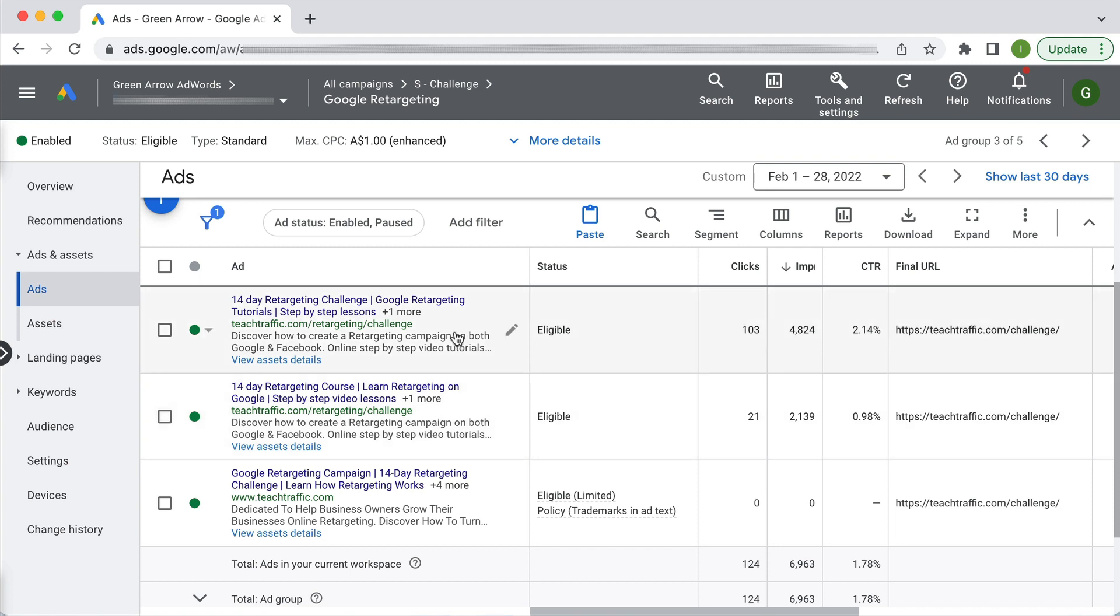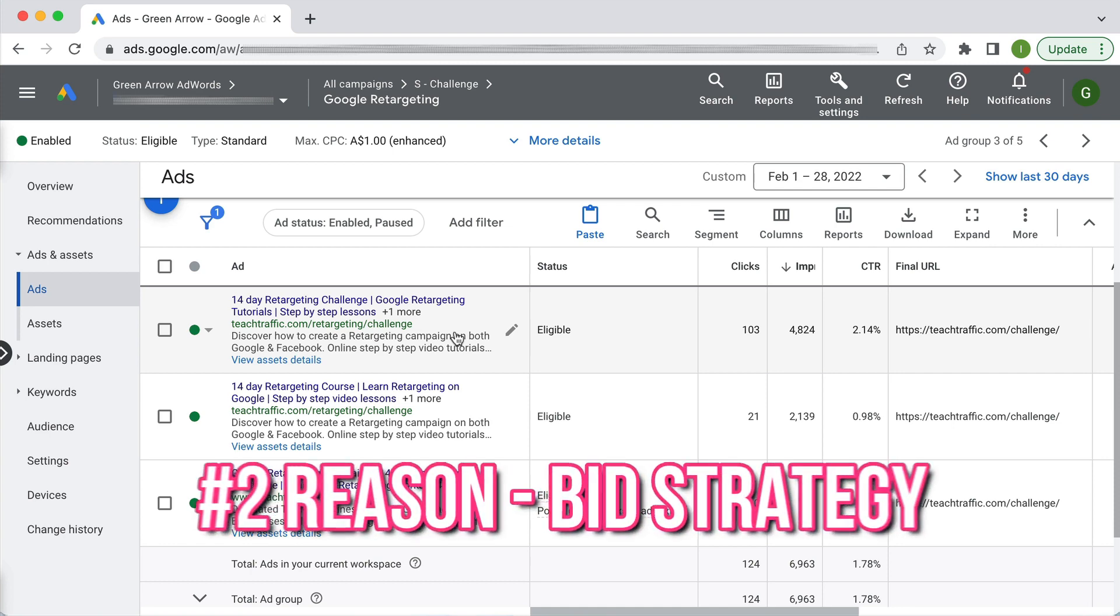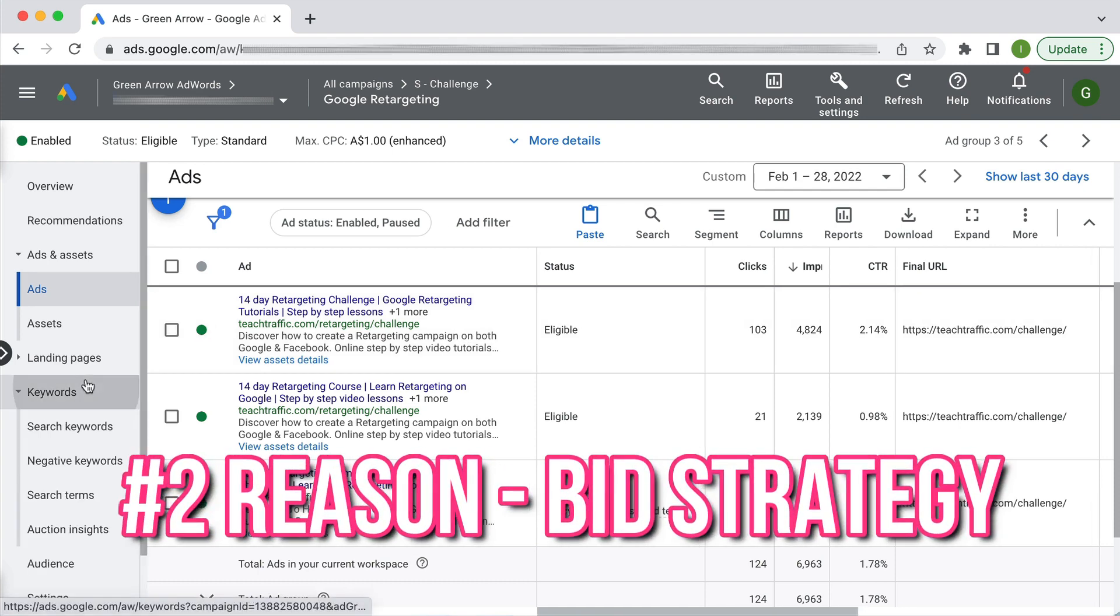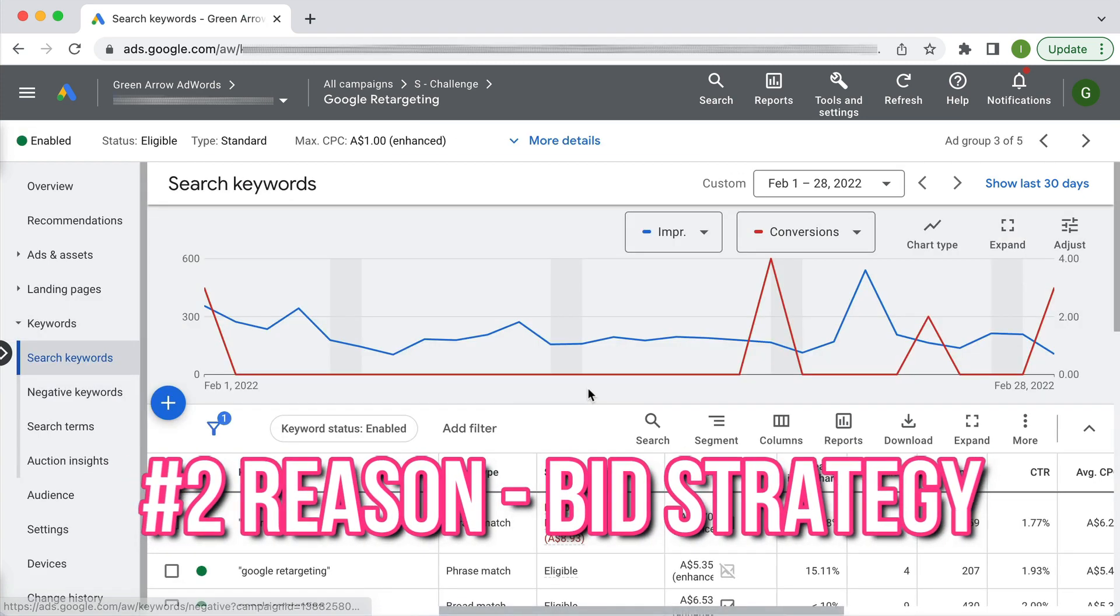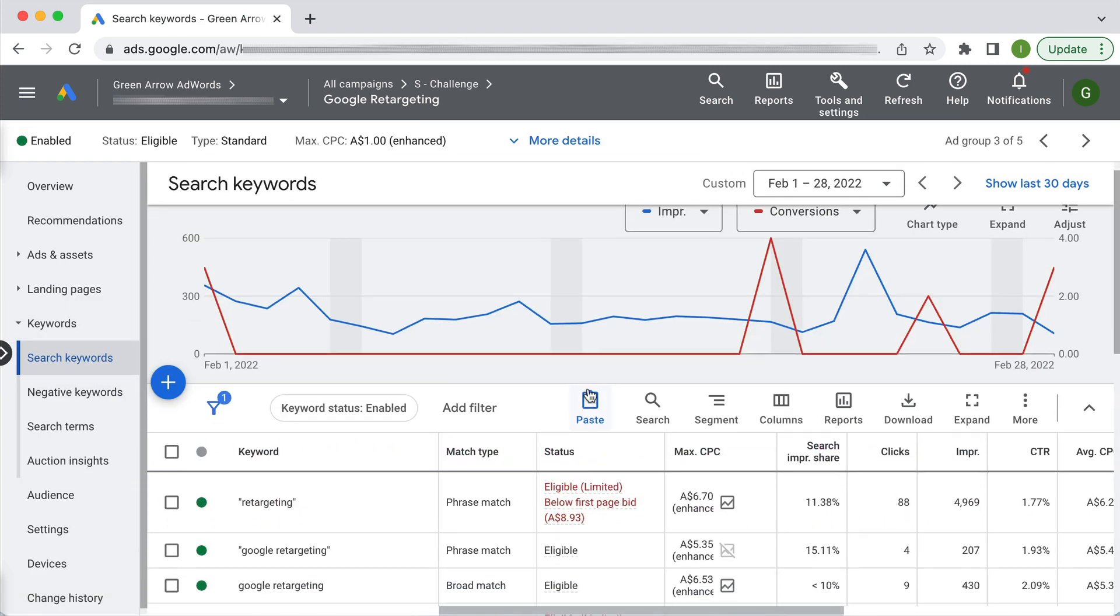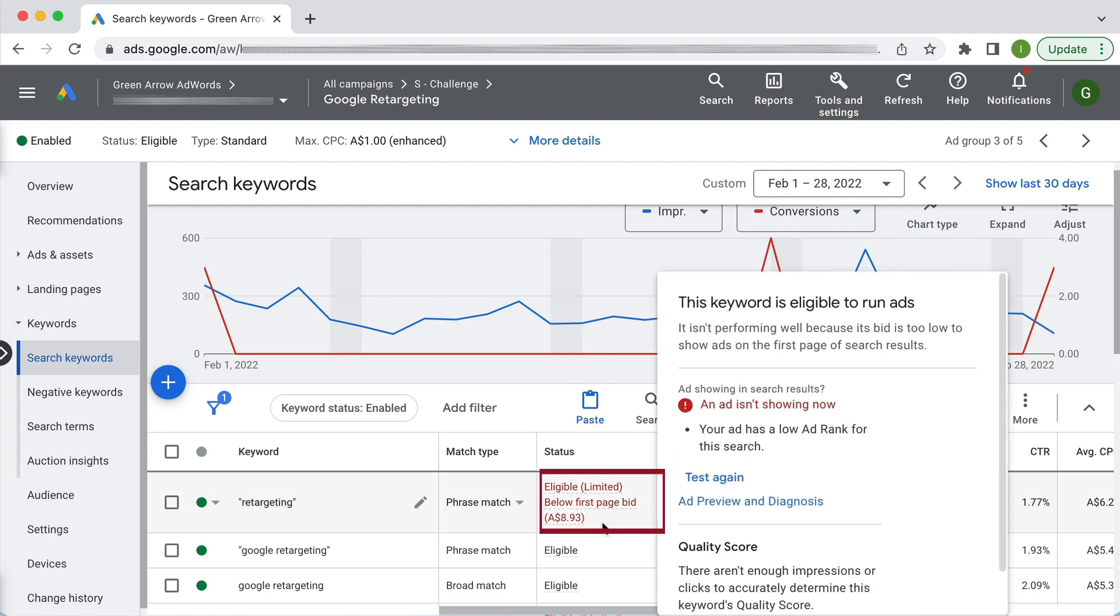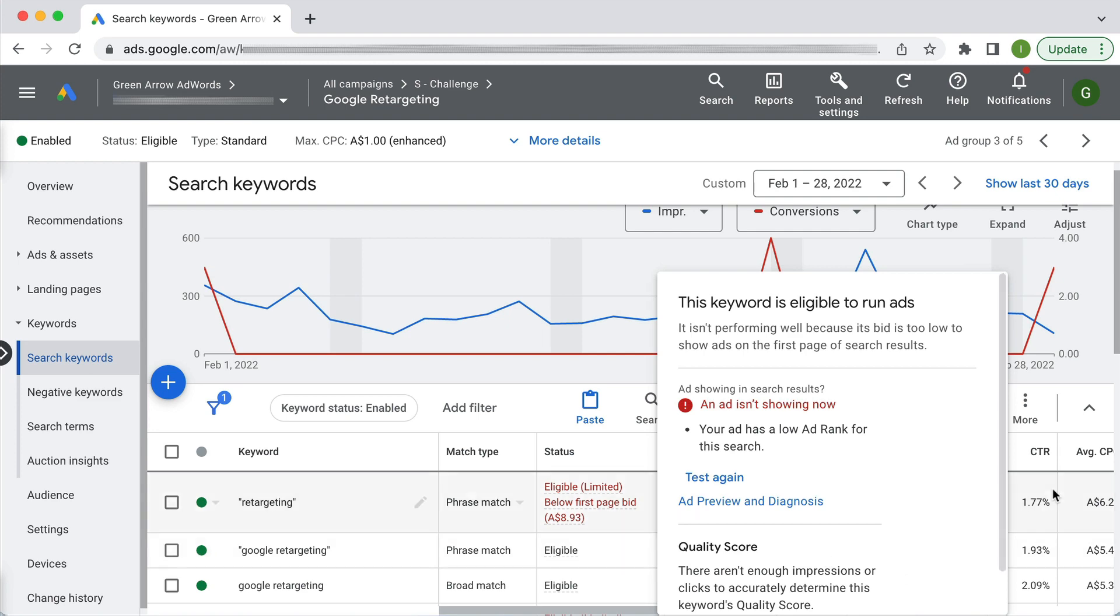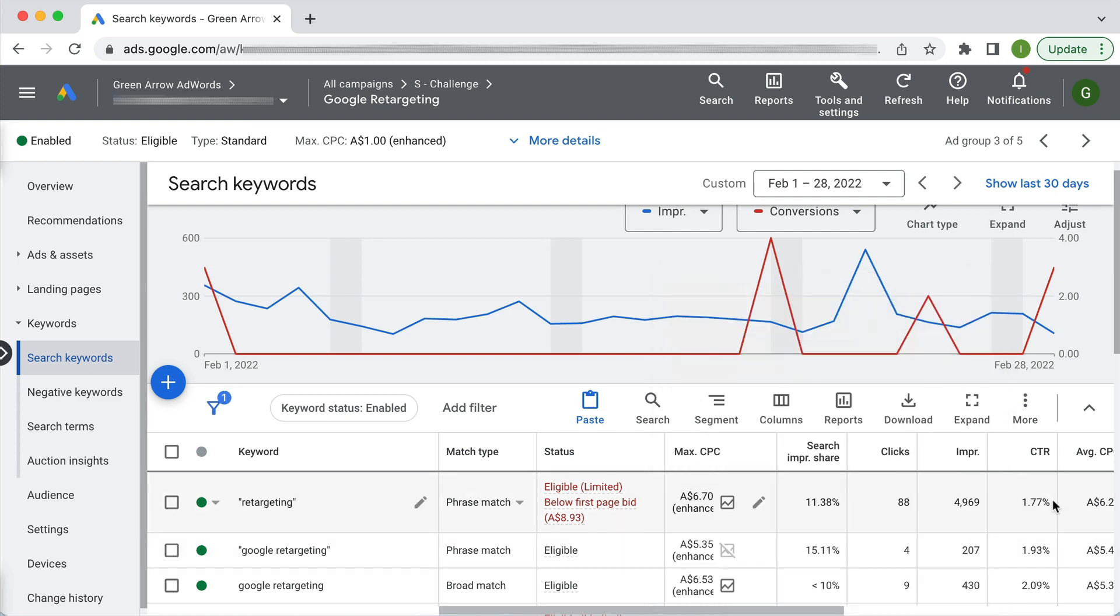The other reason why your ads might not be showing has to do with your bid strategy. If we go to keywords you'll see here that this particular keyword we have not bid high enough so below first page bid. Now it might be a high traffic keyword in which case it doesn't matter to be on the first page as we can see it's getting impressions and clicks.